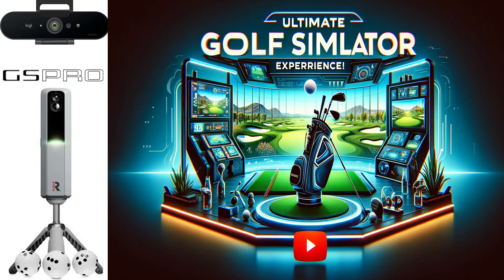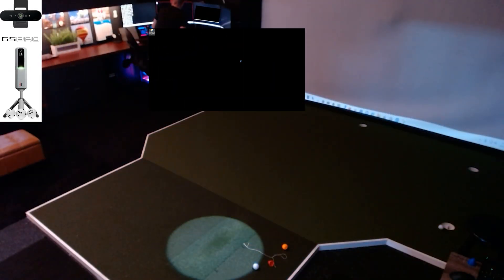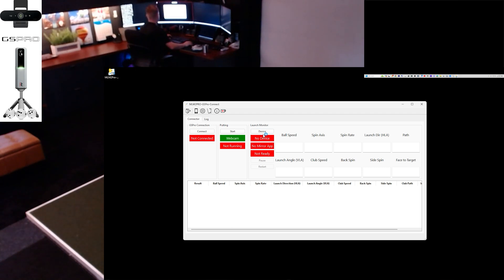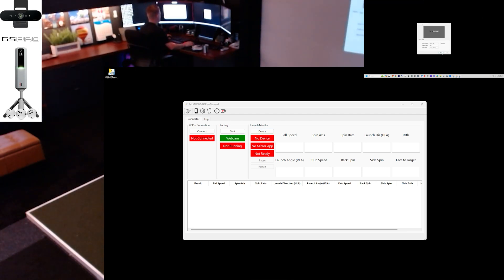Hey everybody, I want to quickly show the GS Pro MLM2 Pro connector. I'm going to open up the connector here. GS Pro will open up automatically.